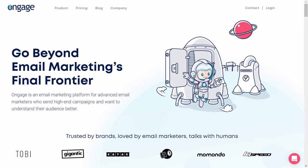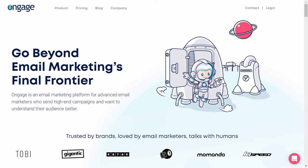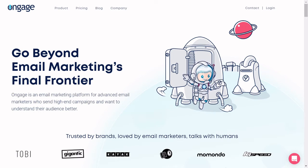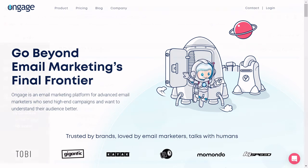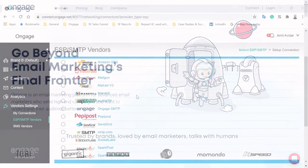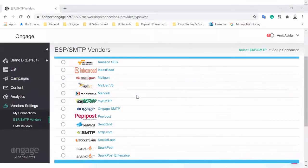Engage is an email marketing platform for advanced email marketers who send high-end campaigns and want to understand their audience better.